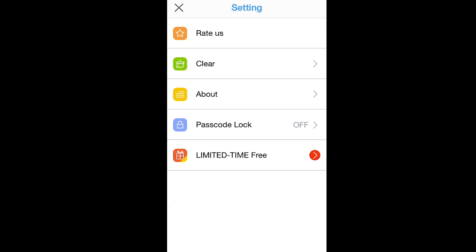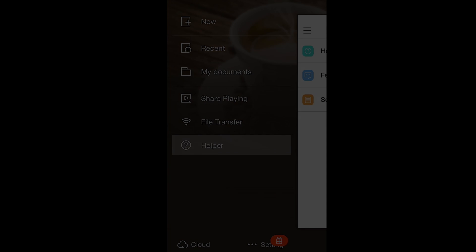Last, Settings brings you to this menu. Here, you can access the App Store, clear your document history, software information, passcode settings, and cool downloads.